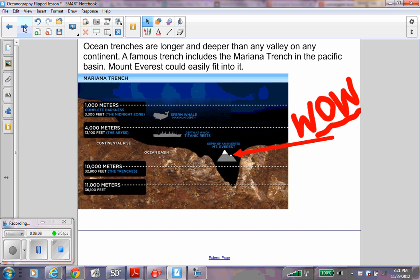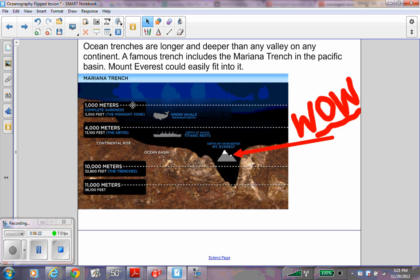Ocean trenches are longer and deeper than any valley on any continent. A famous trench includes the Mariana Trench in the Pacific Basin. Mount Everest could easily fit into it. Notice at 1,000 meters, below 1,000 meters, 3,000 feet, it is completely dark. There is no light.